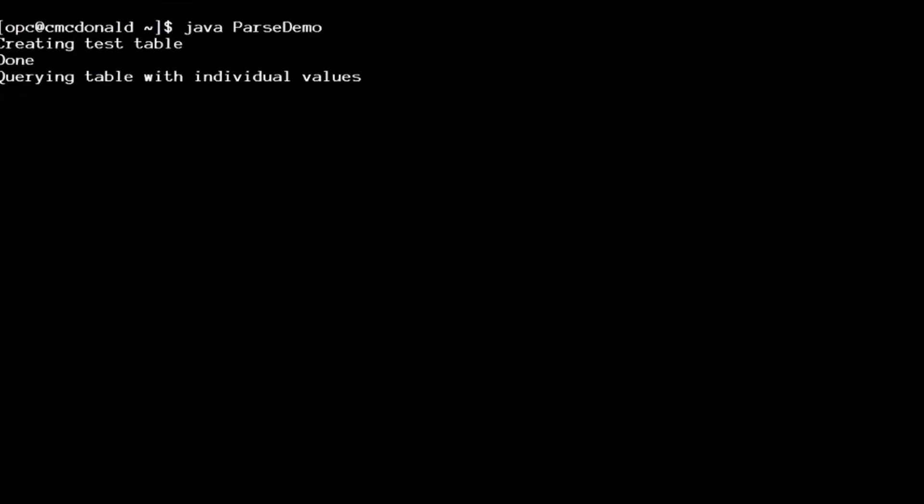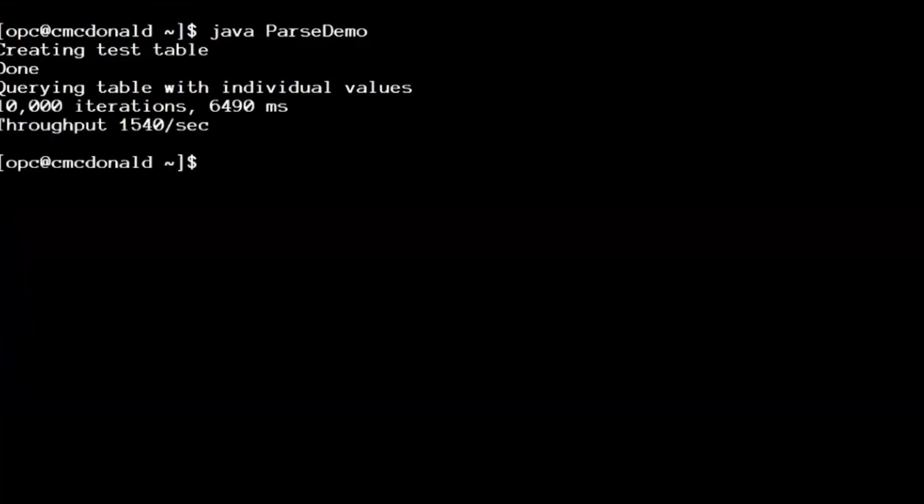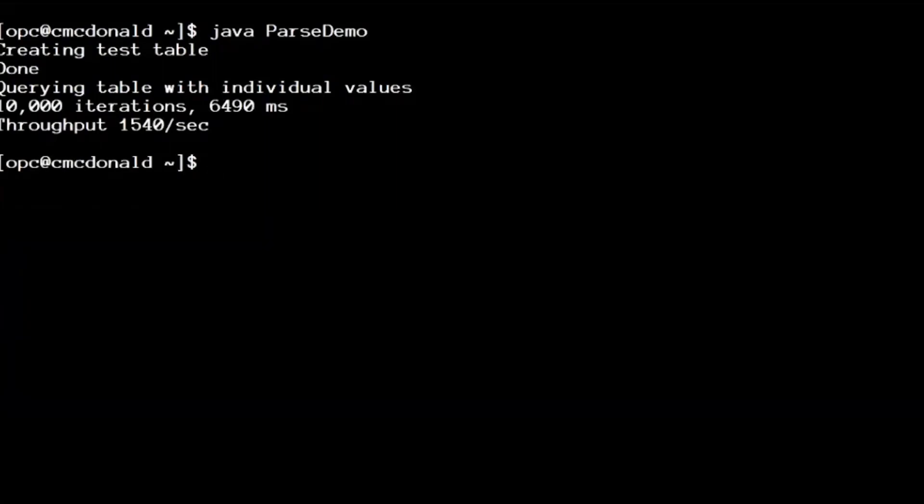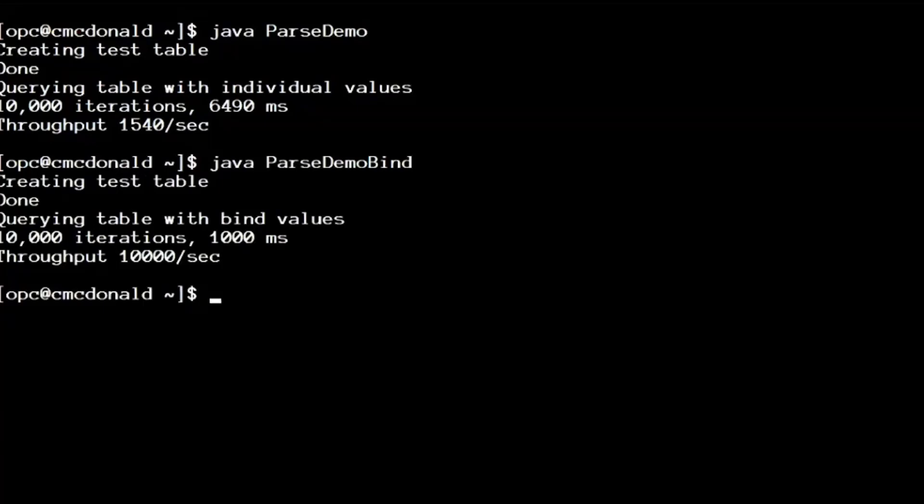Apologies for my clicky keyboard. I like a clicky keyboard. So this is 10,000 individual queries. Every single query has to be parsed, even though it's a very trivial query. And we can see for 10,000, it took about six and a half seconds. Now, don't get me wrong, that's 1500 queries per second. That's relatively impressive. Let's now do the equivalent, but this time using the bind information. So I parse once and then run the 10,000 queries, reusing that parsing information. You can pretty much see it's a night and day difference.